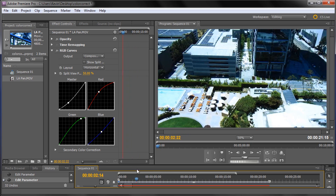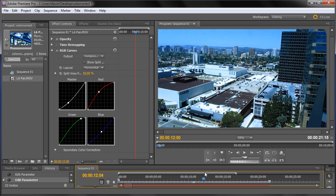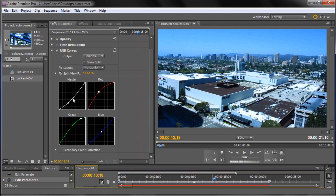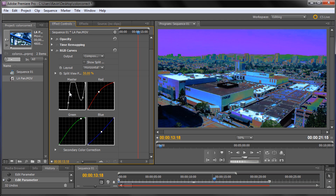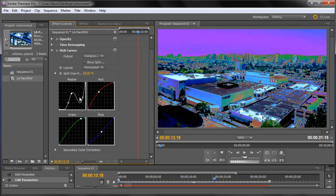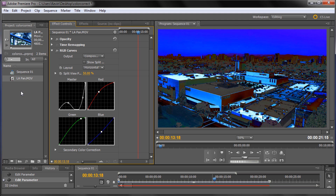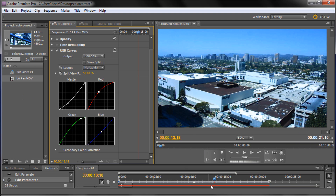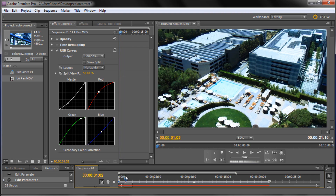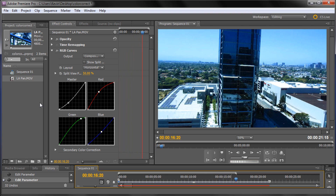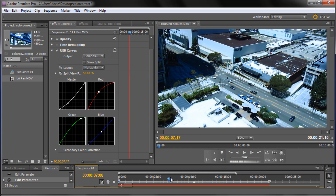One thing worth knowing — you can place curve points pretty much anywhere and move them around. To remove a point, just grab it and pull it off the graph. You yank it off of there and that's how you remove the points. If you get something you don't want, pull it off and then make new points where you want them.